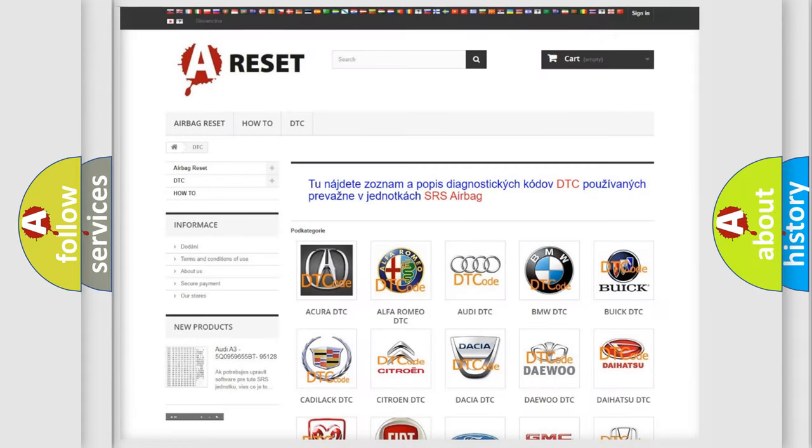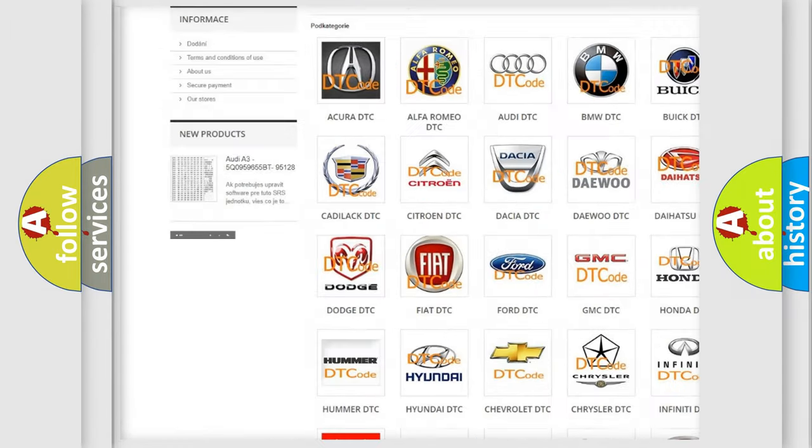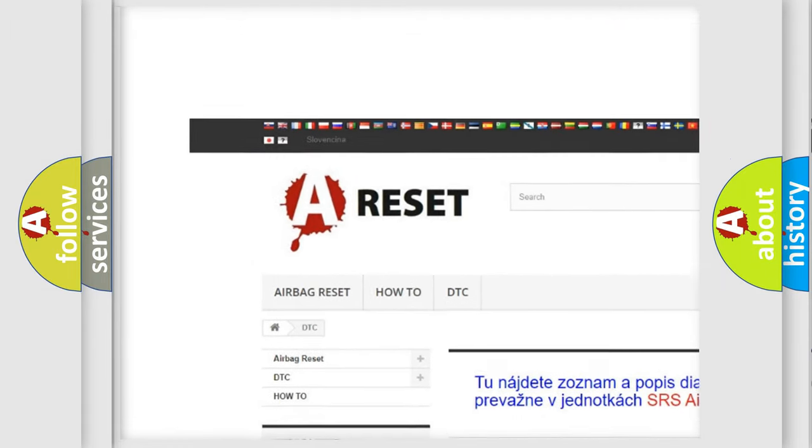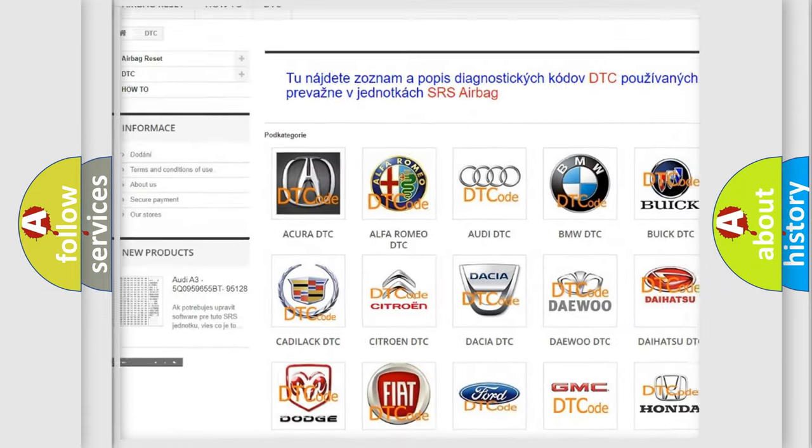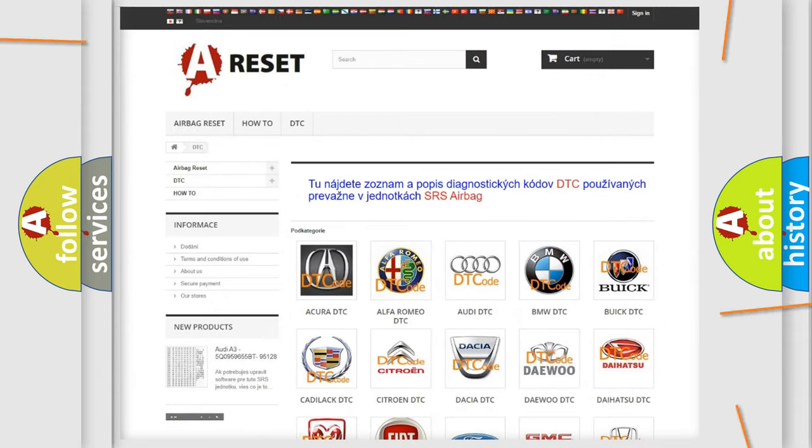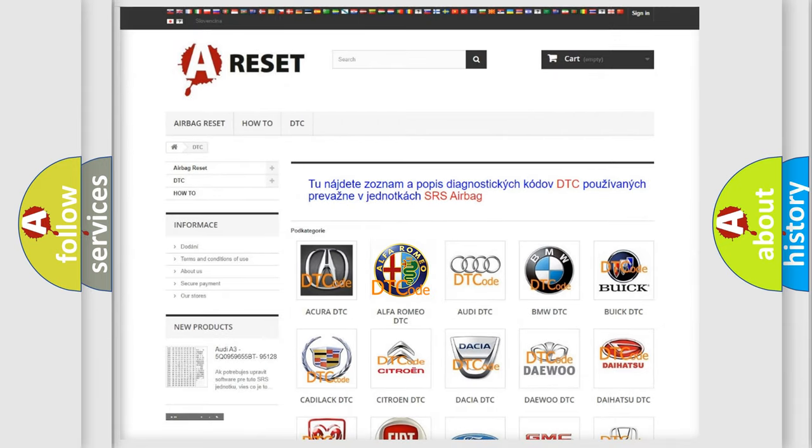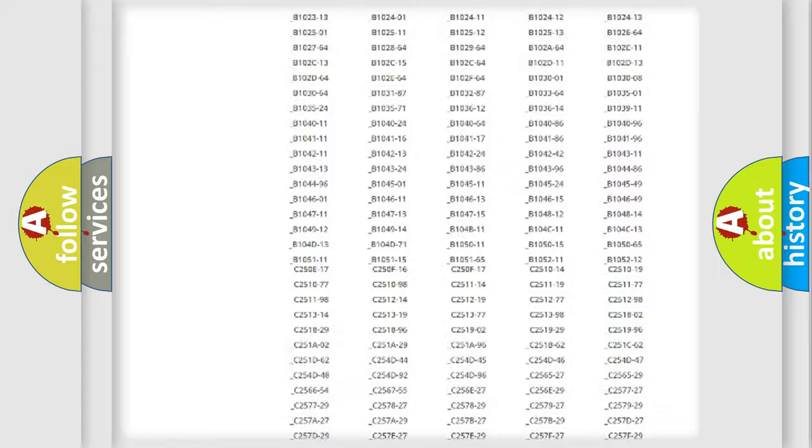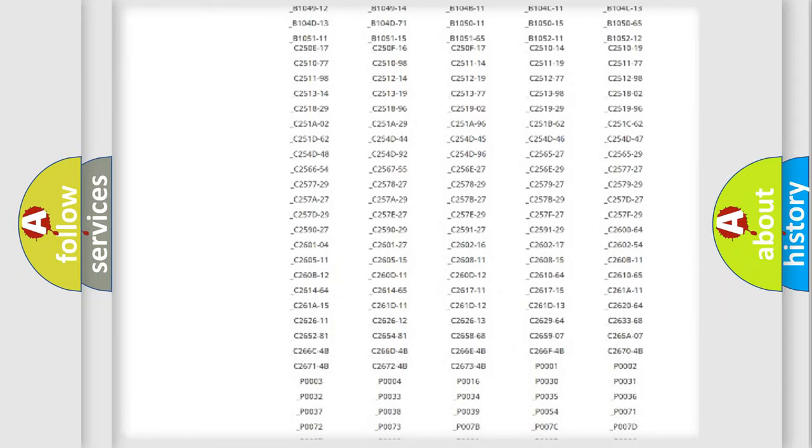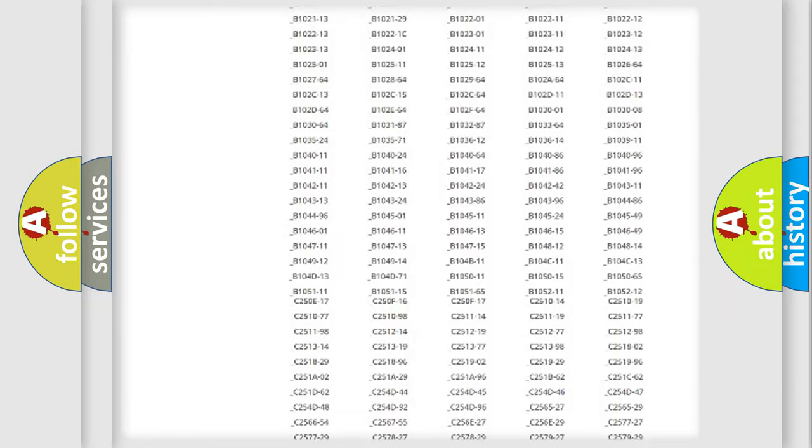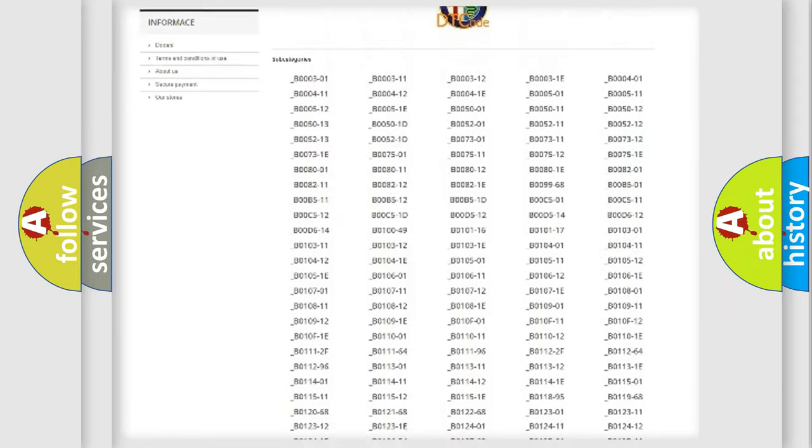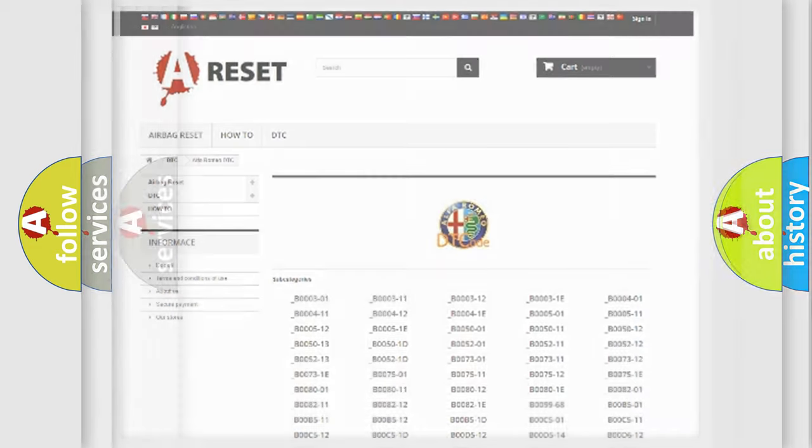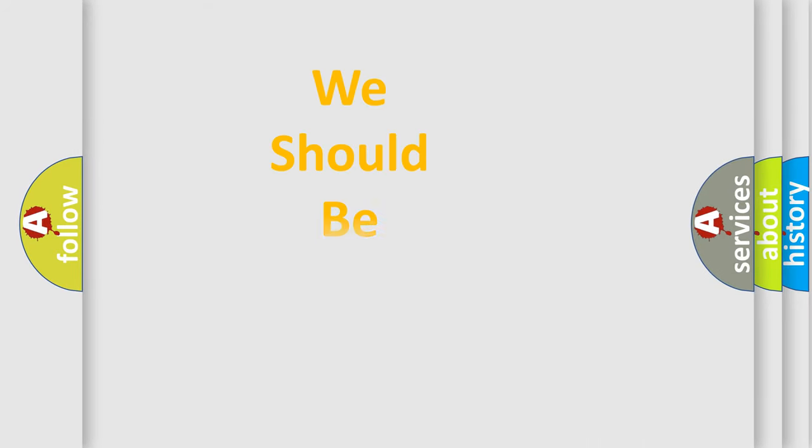Our website airbagreset.sk produces useful videos for you. You do not have to go through the OBD2 protocol anymore to know how to troubleshoot any car breakdown. You will find all the diagnostic codes that can be diagnosed in Alfa Romeo vehicles, and many other useful things.